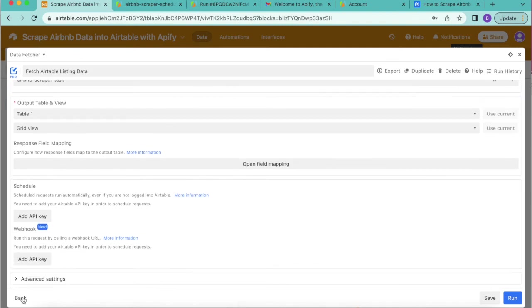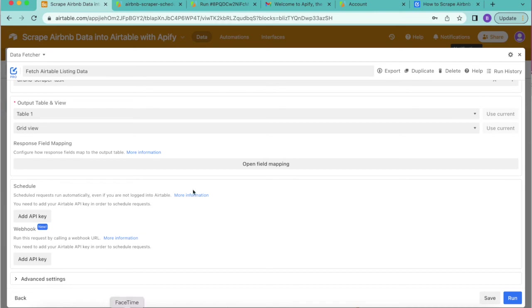Now if you haven't yet upgraded to a paid data fetcher account, you will need to do that before you see this option. But I really recommend that you do because then it'll allow you to have all of this data synchronizing without you having to do a thing.